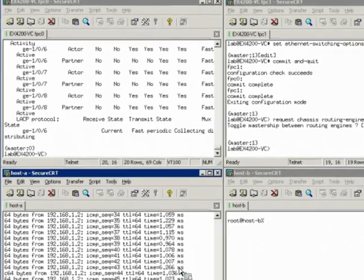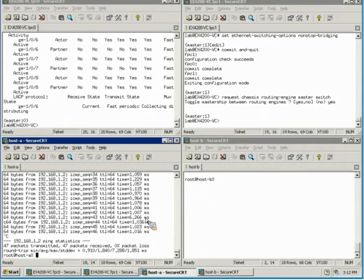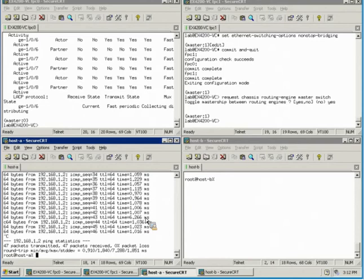Non-stop bridging doesn't support all protocols on all platforms. For example, non-stop bridging support for LACP was just added to the EX4200 platform in Junos 11.4. So you will want to check the product documentation to see which software version supports the features you want on the hardware models that you use. Also, even though we have only demonstrated this on EX-series switches, non-stop bridging is also supported on MX-series 3D universal edge routers. You'll want to check the product documentation for that as well.